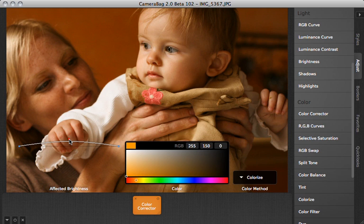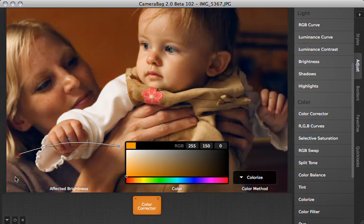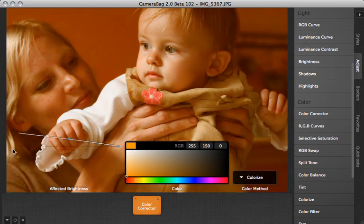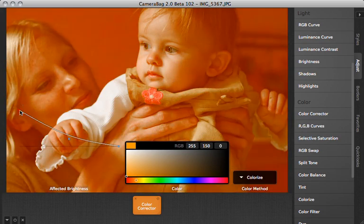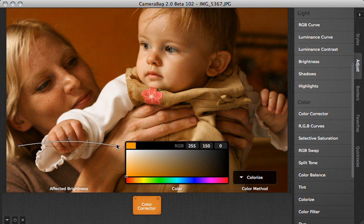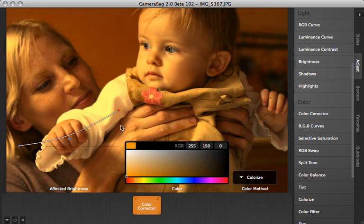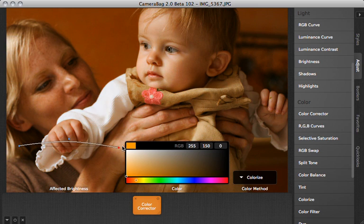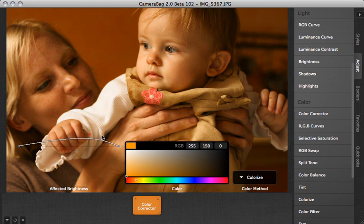And this tool is curve based. So basically the left side of this curve is controlling how much of this color I'm adding or taking away from the shadows. And the right side of this curve is controlling how much of this color I'm adding or taking away from the highlights. And then of course I can control everything in between.